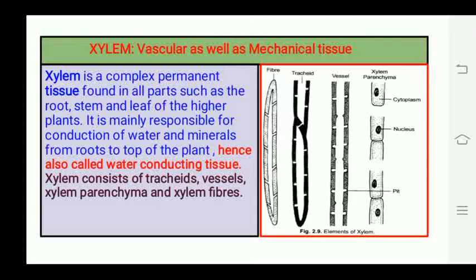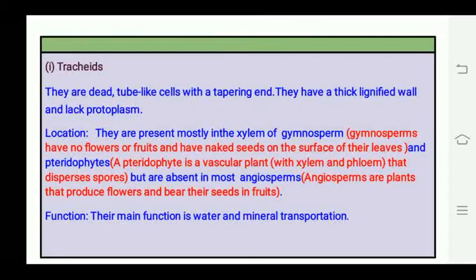Xylem consists of four elements: tracheids, vessels, xylem parenchyma, and xylem fibers. These are the four components that make up xylem. Number one is tracheids — they are dead tube-like cells with a tapering end.